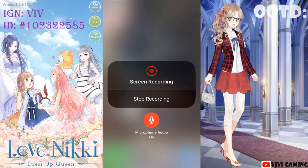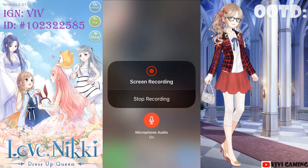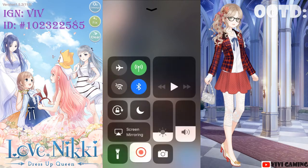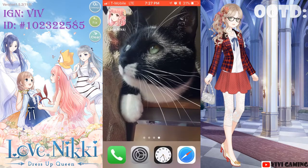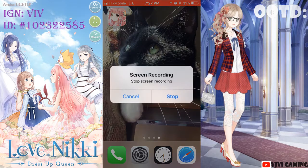Hold the record button right here, and as you can see, I'm recording now. You can tap the microphone button to turn audio on or off. If you turn off audio, you won't be able to hear me. If the game audio is off, you'll still be able to hear the game sounds but not your own voice.